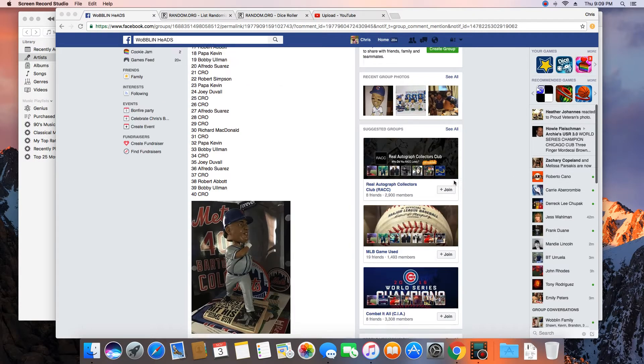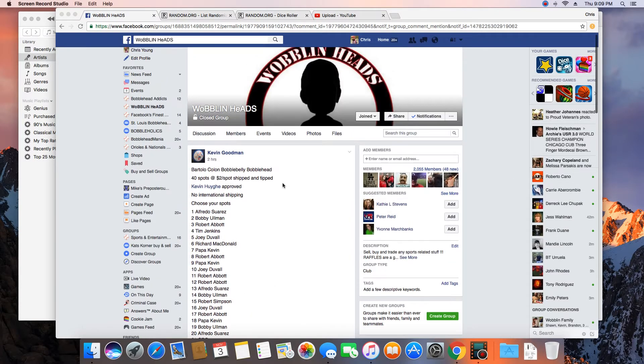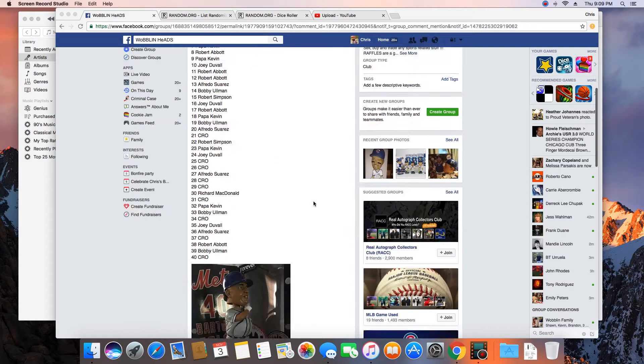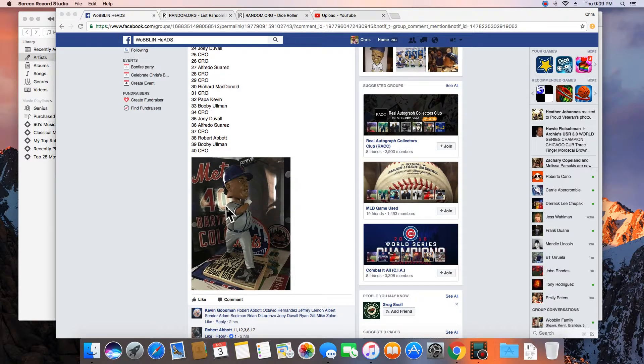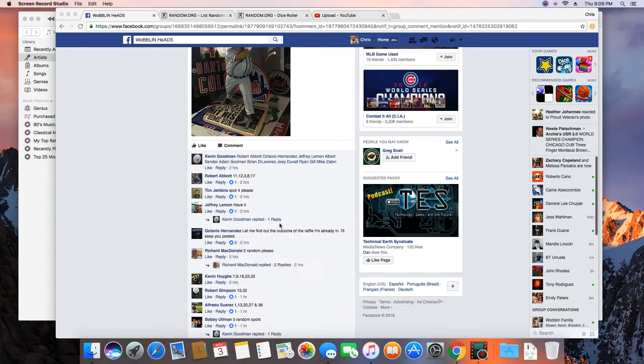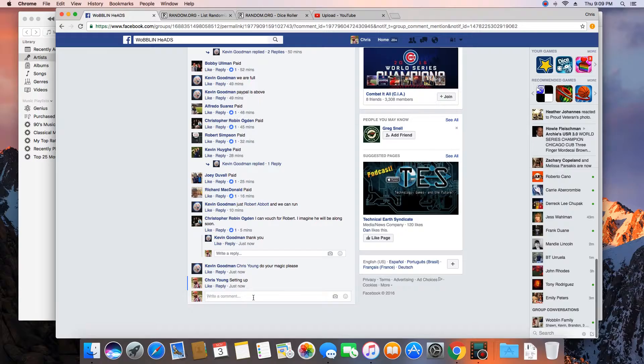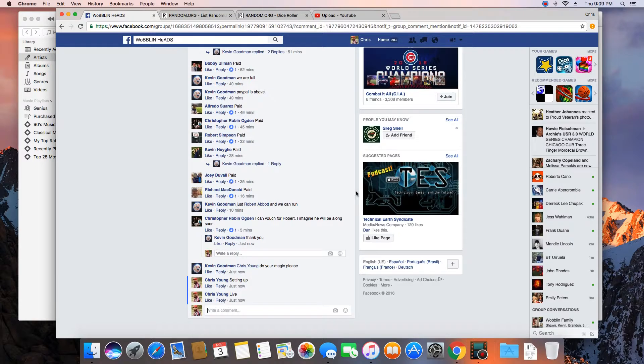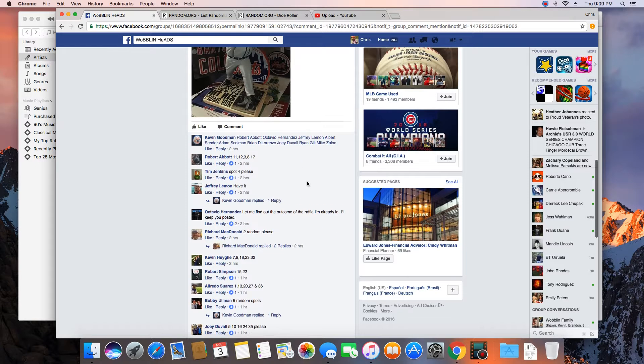Hey what's up guys, gonna run this for Kevin Goodman. 40 spots, winner takes the big fat Bartolo Colon home run belly bobblehead. Let's go live. Time in St. Louis is 9:09 PM.